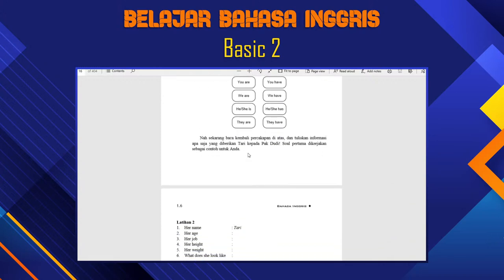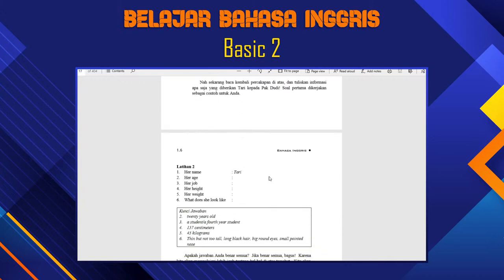Nah, kita lanjutkan lagi. Yang harus dipahami tadi itu kita harus tahu pronoun. Pronoun tadi itu ada 'You', 'They', 'We' — itu pasangannya dengan 'Are'. Tapi kalau 'He', 'She' pasangannya dengan 'Is'. He, She, It — Is. Kemudian 'I' itu pasangannya dengan 'Am'.